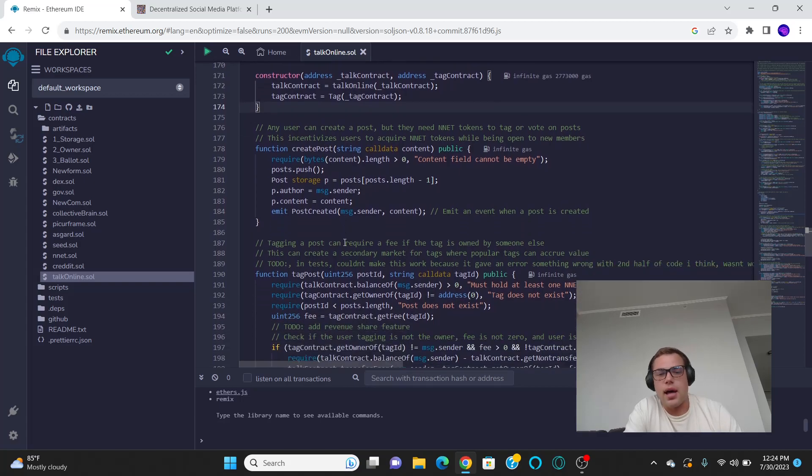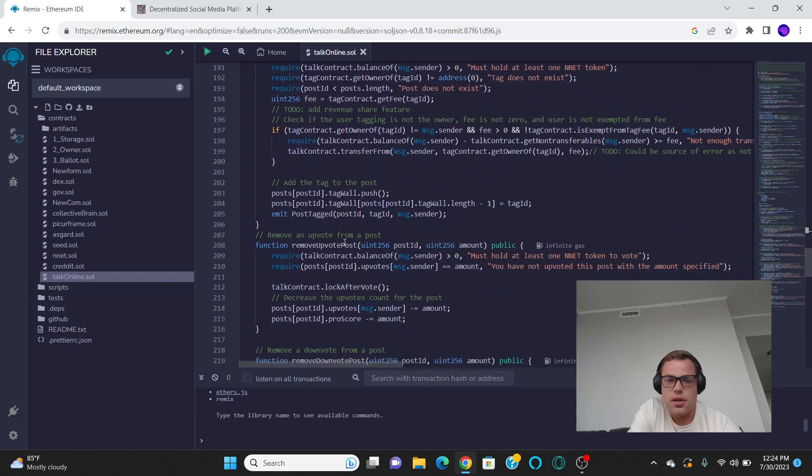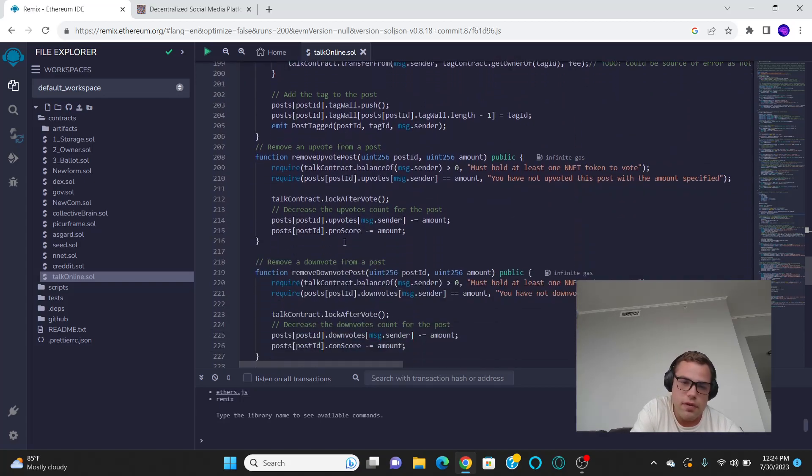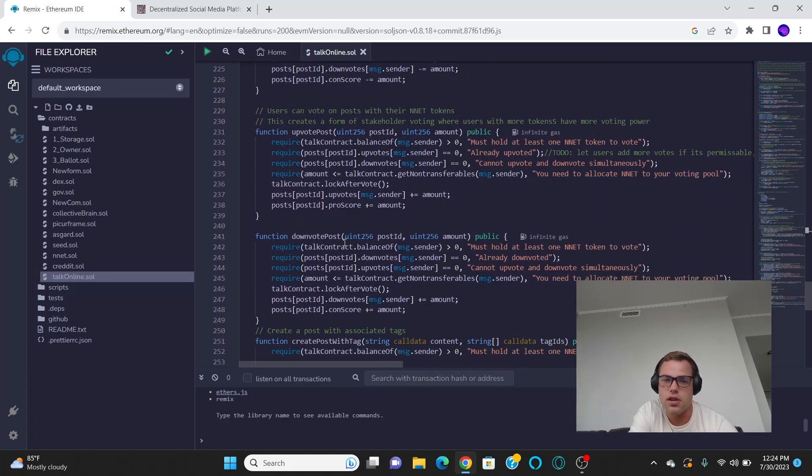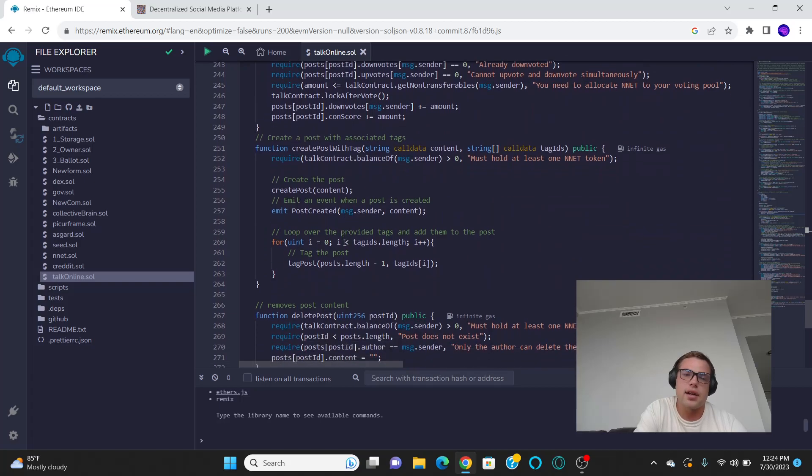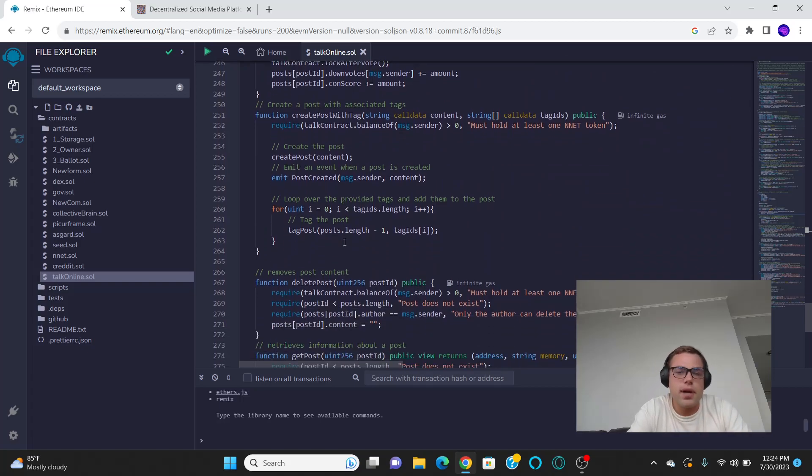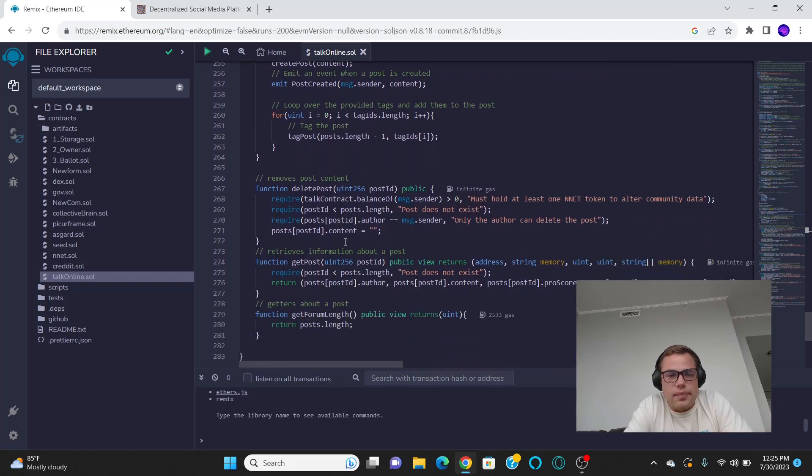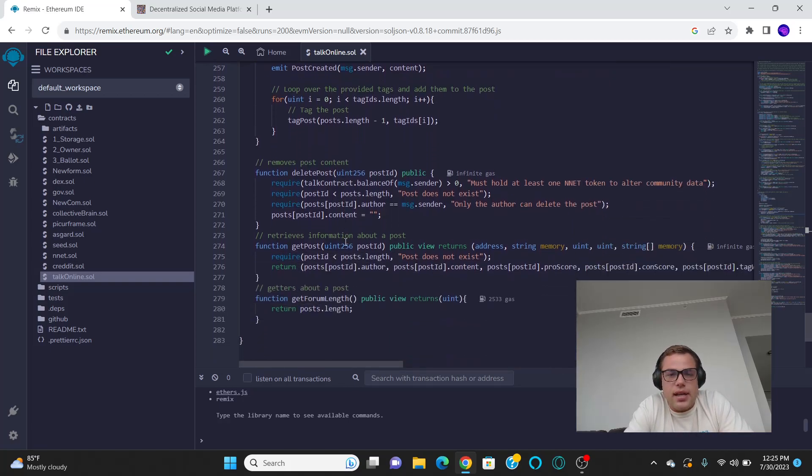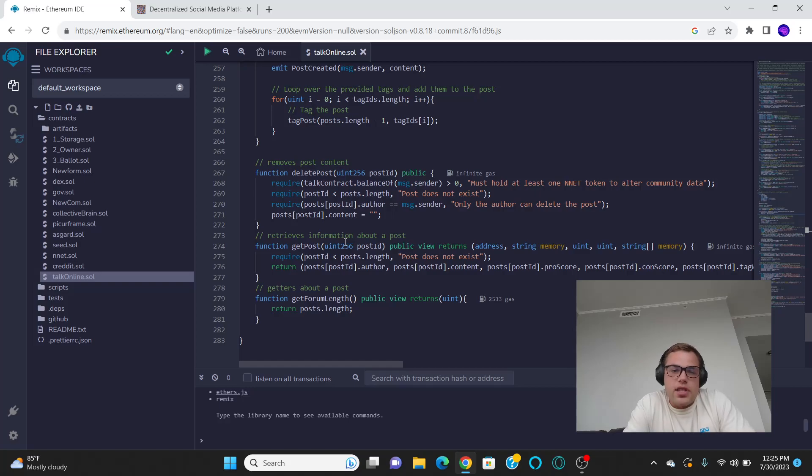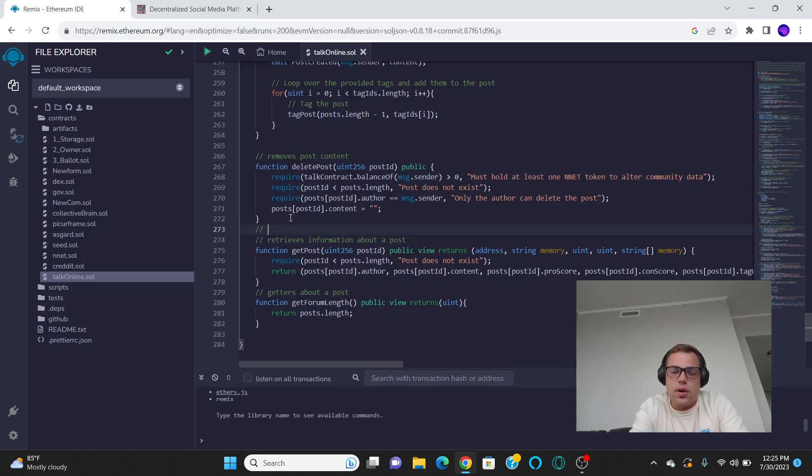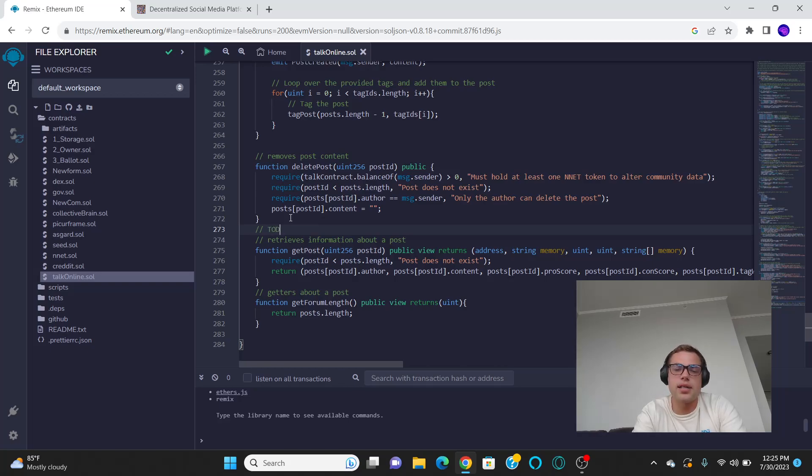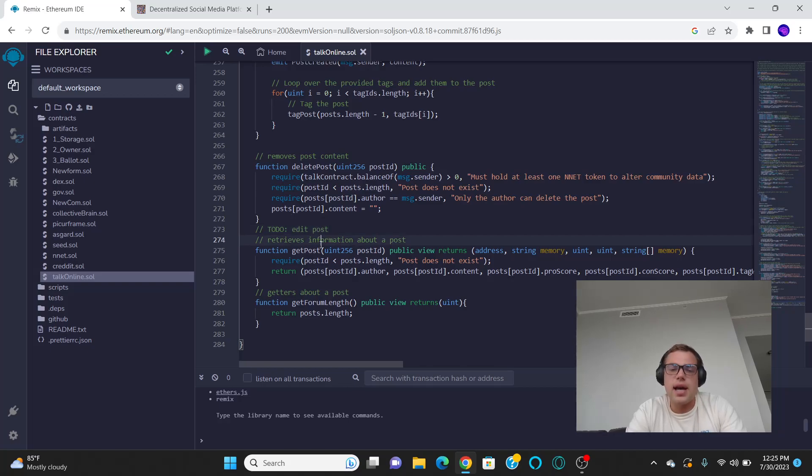And then you allow users to create posts, to tag posts, to remove upvotes, to downvote posts, to upvote posts, and then create posts with a tag, right? So you might want to just create a post saying this is for this forum originally. Or it's like, I'm officially saying that this is my thing. Then obviously you want to be able to delete posts. We need to actually have a feature for editing posts. So one thing that distinguishes a tag from a post is that a post is editable, whereas a tag is not, right?